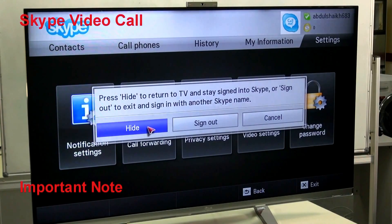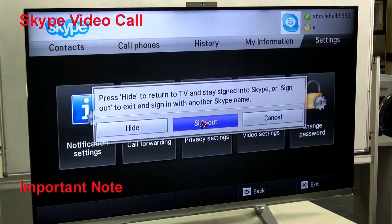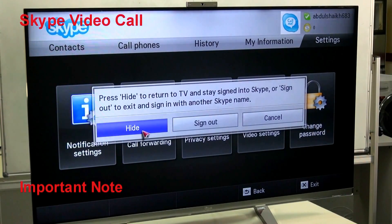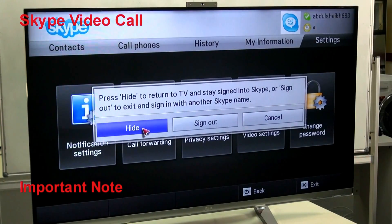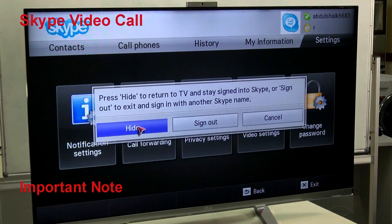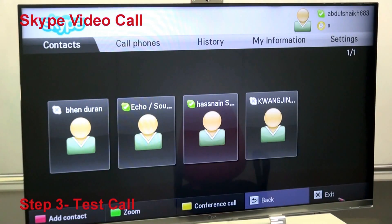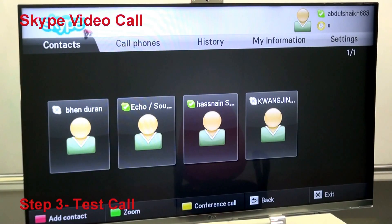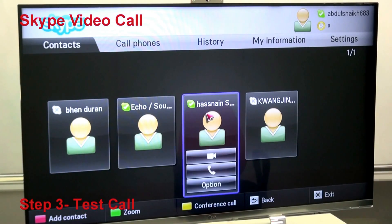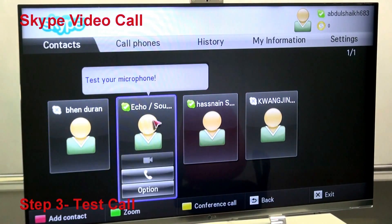The most important tip: before you exit, use the Hide option instead of Sign Out. If you sign out, nobody can try to contact you. You must use the Hide option so that while watching your TV, you can still receive calls from your family or friends. Let's have a test call.